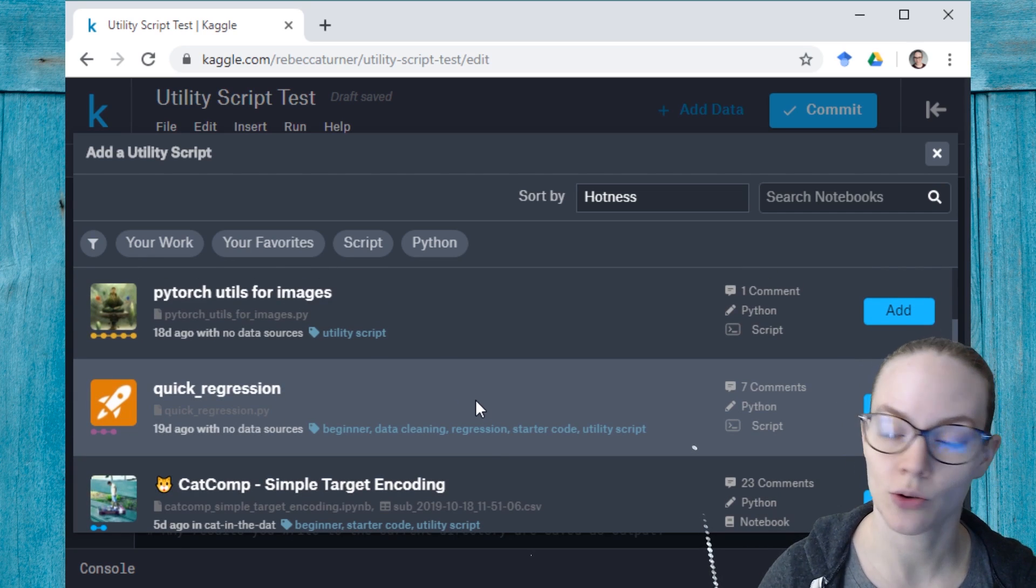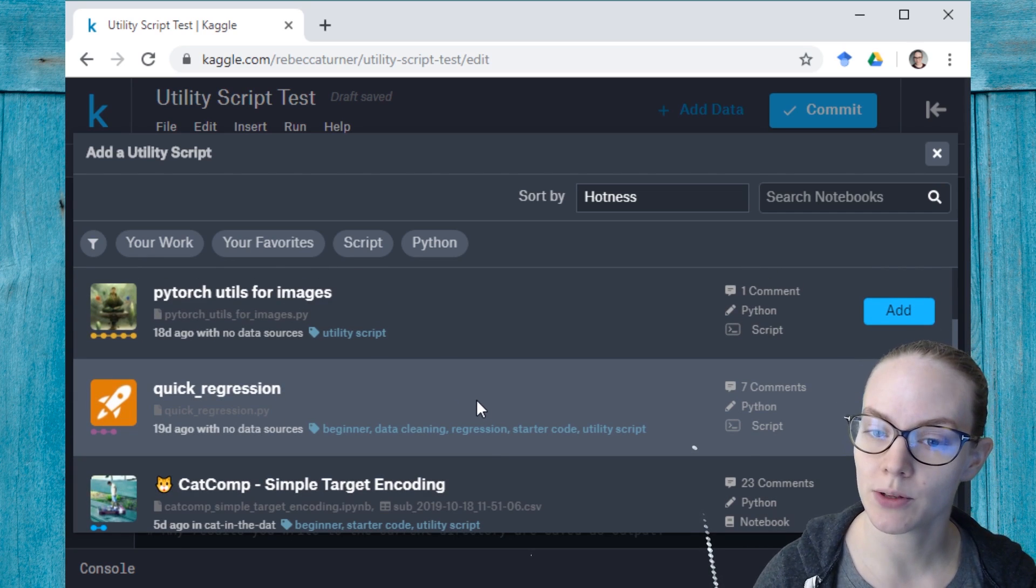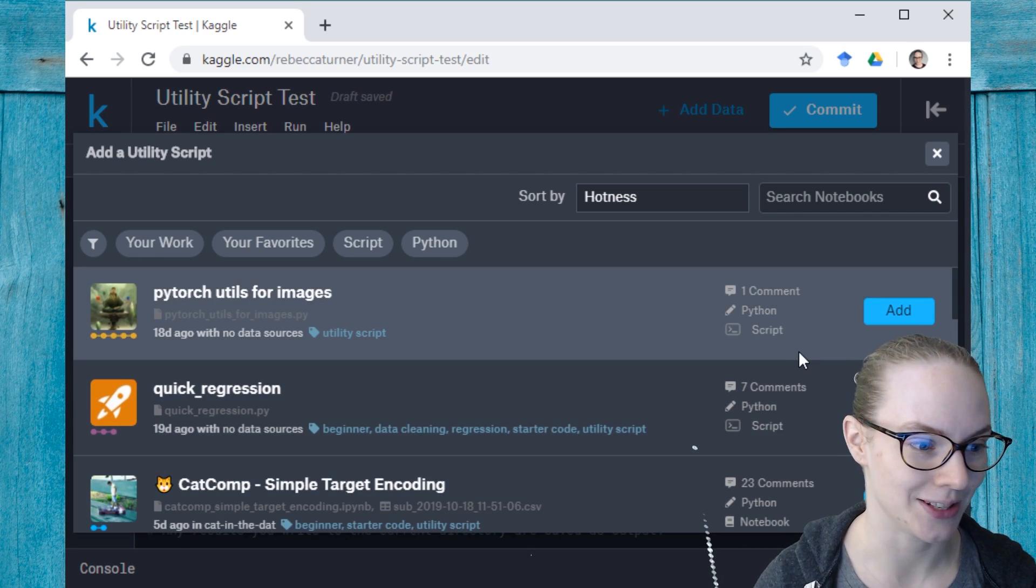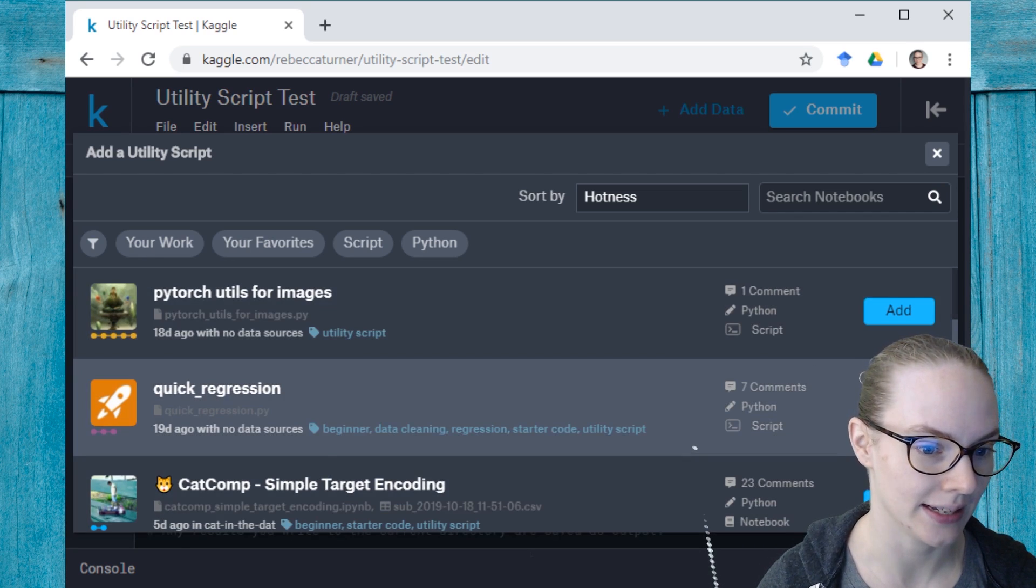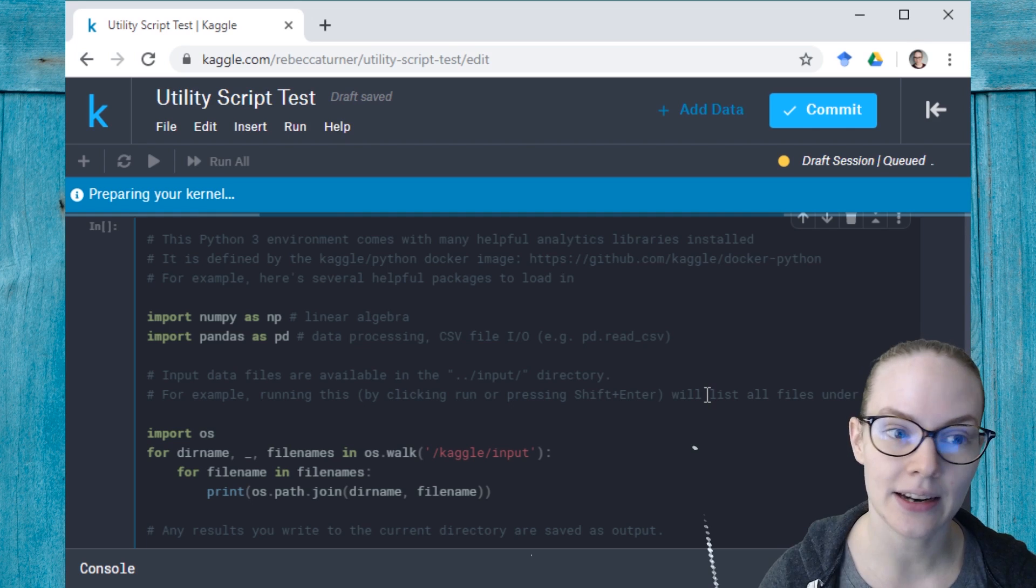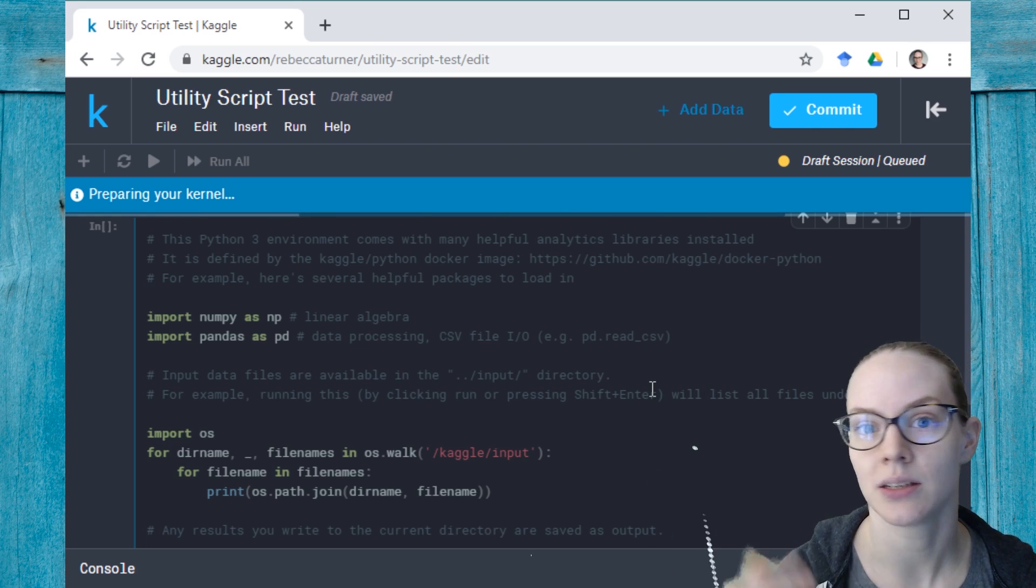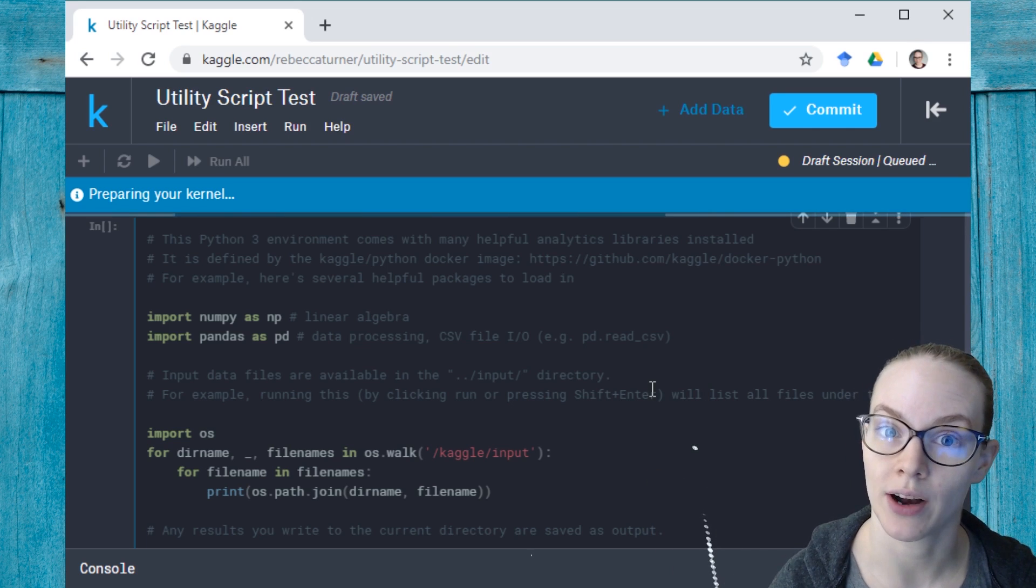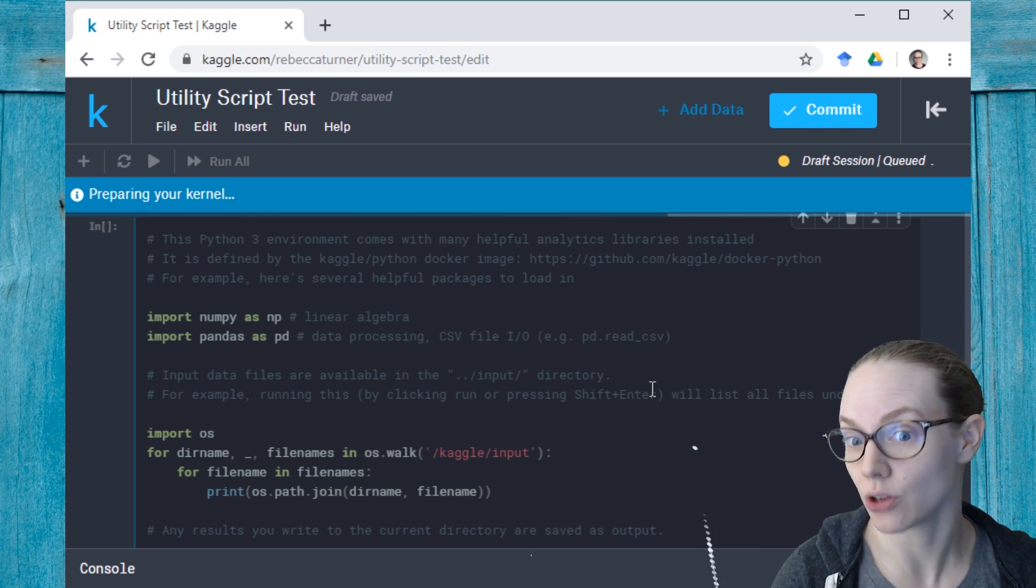I'm going to use this quick regression script, which is a script that takes a data frame and runs a bunch of different regression techniques on it.